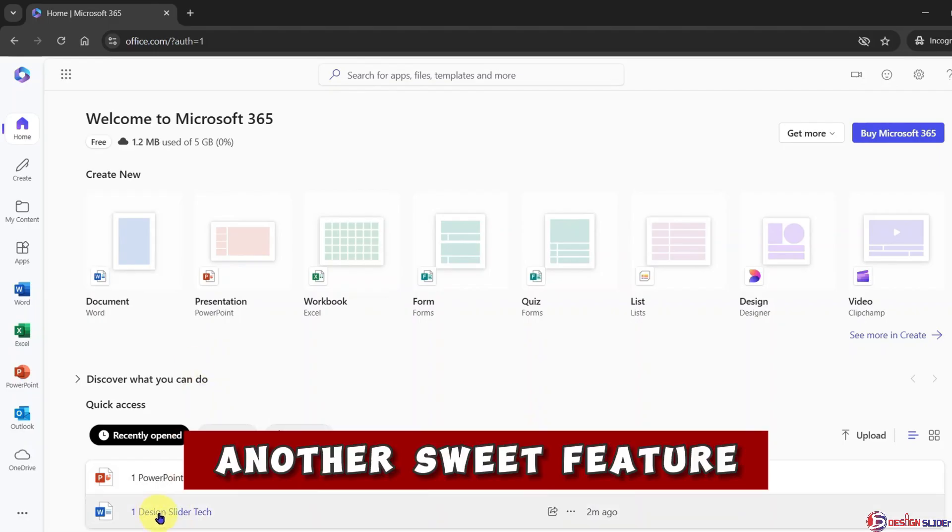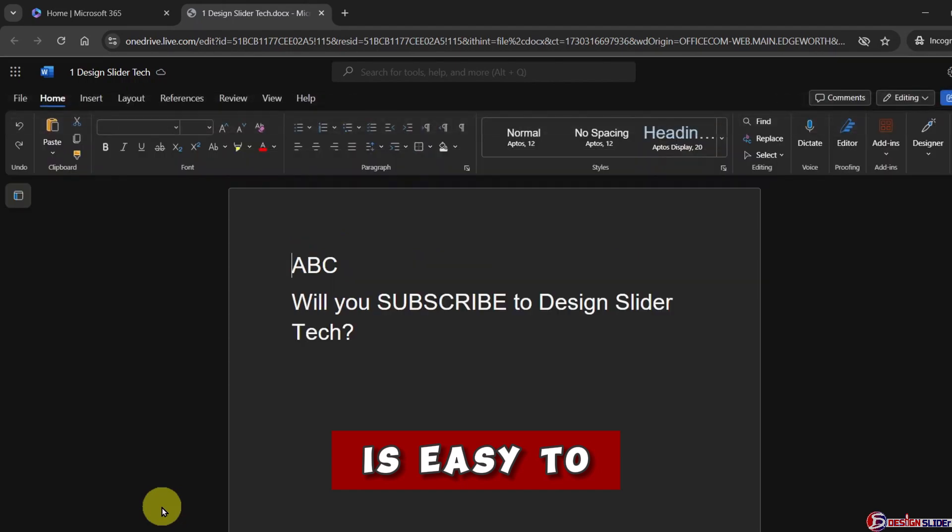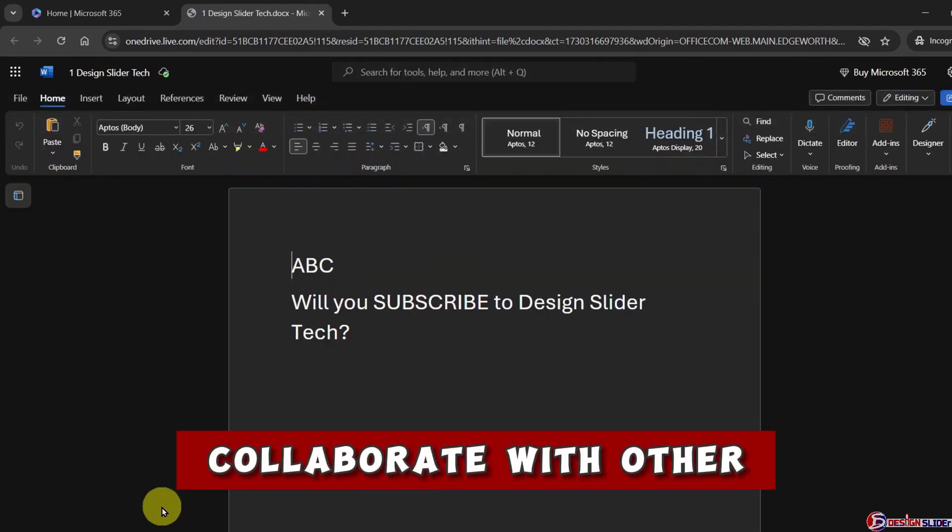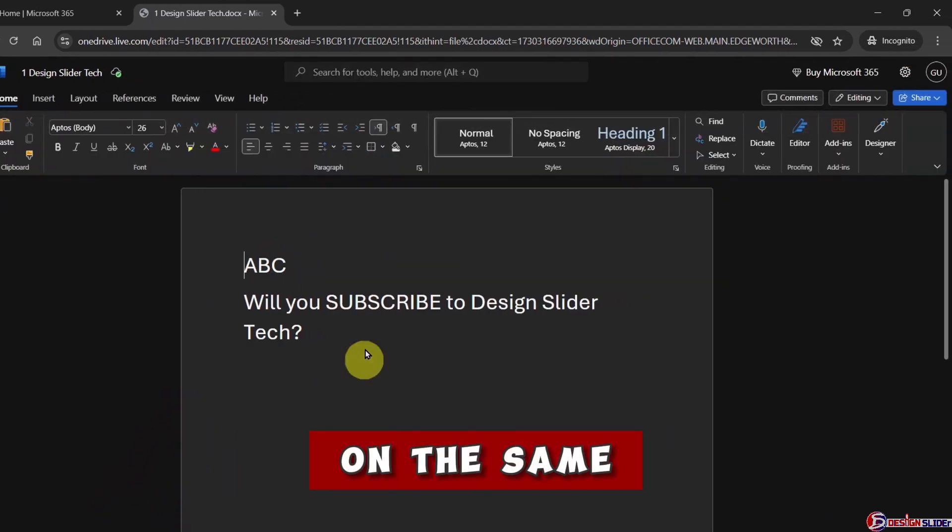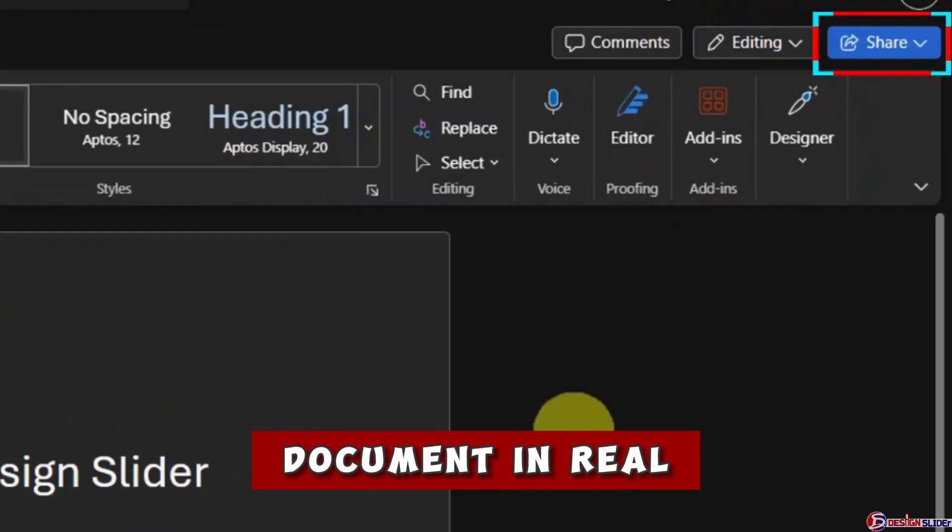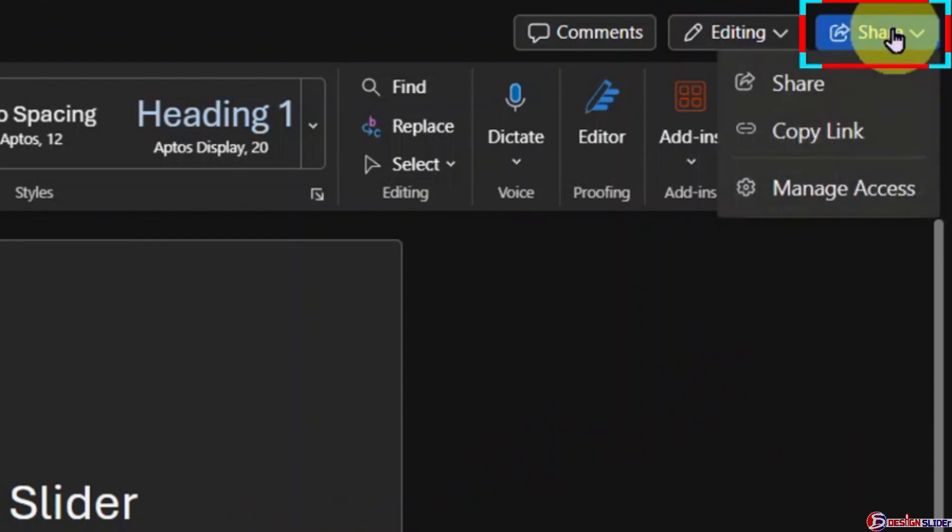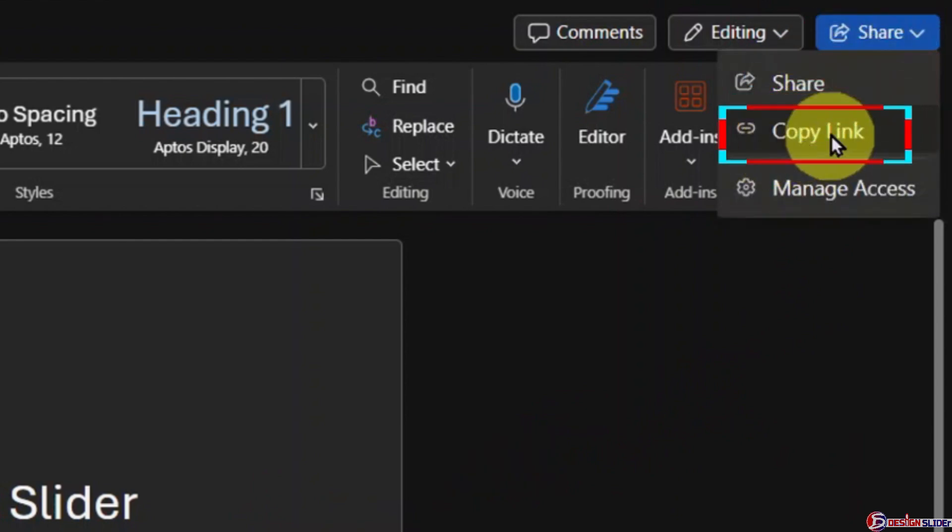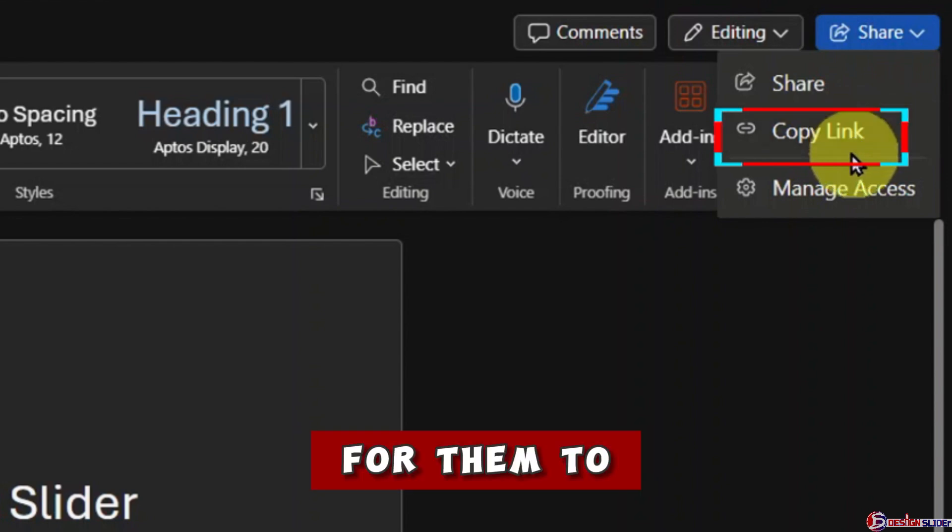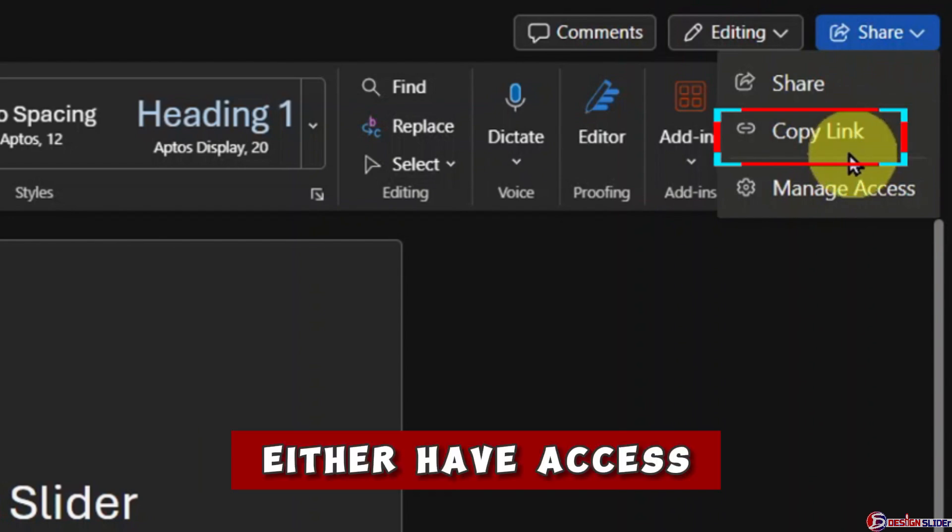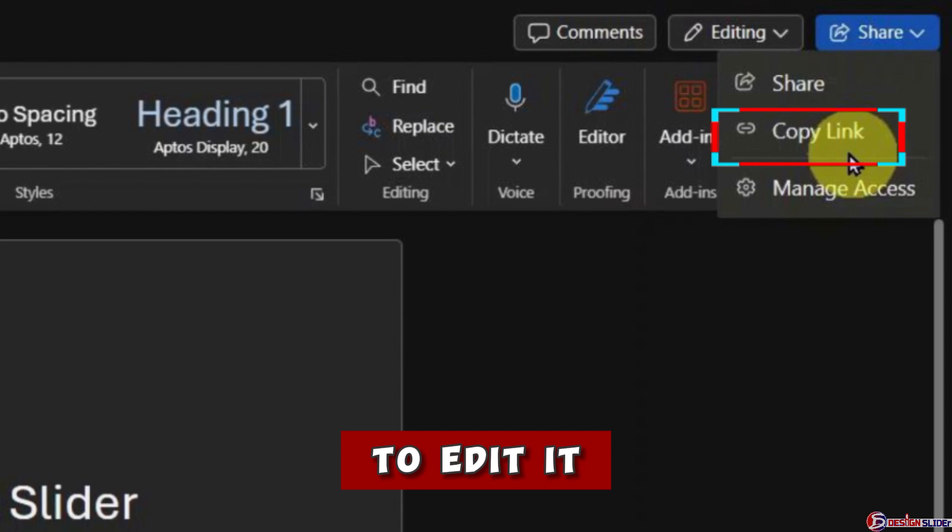Another sweet feature of this is that it is easy to collaborate with other people or work together on the same document in real time. Go to the Share button here and expand the drop-down. You can copy the link directly and share it with others for them to either have access to view this document or for them to be able to edit it, depending on your choice.